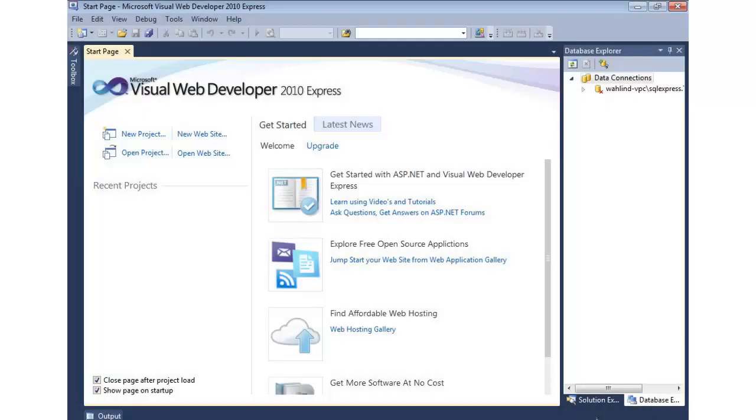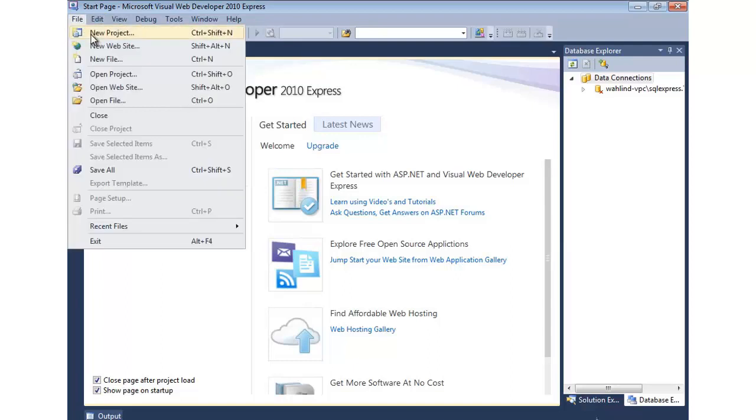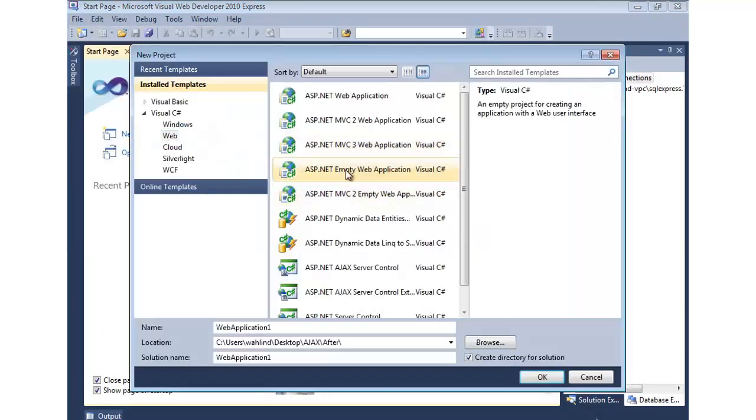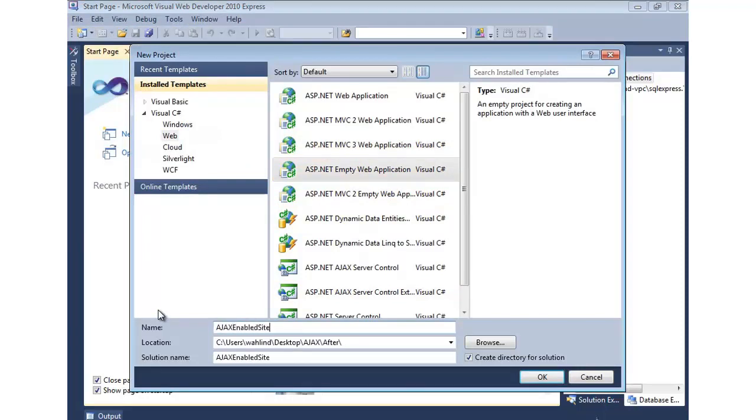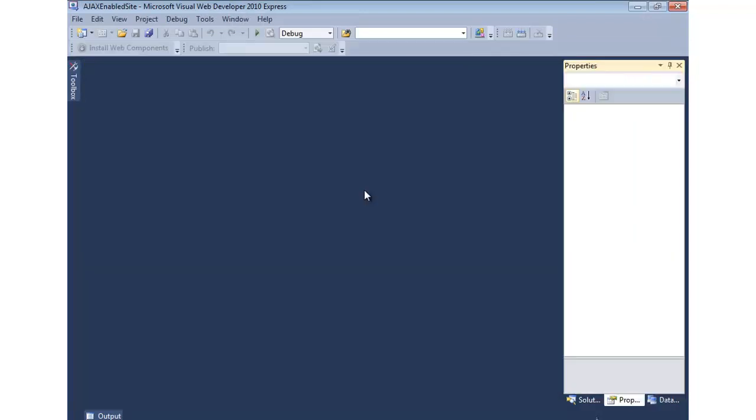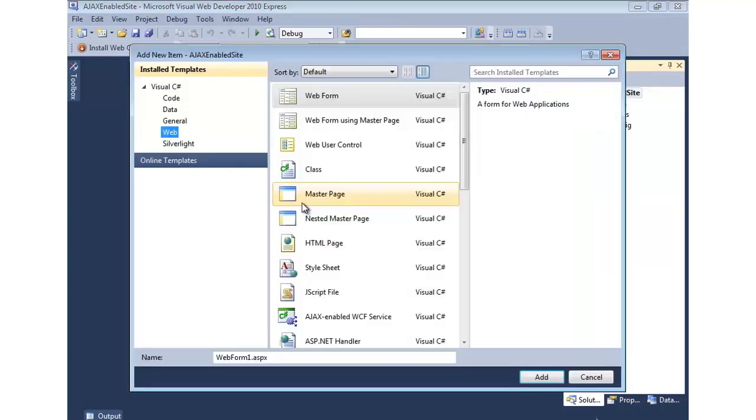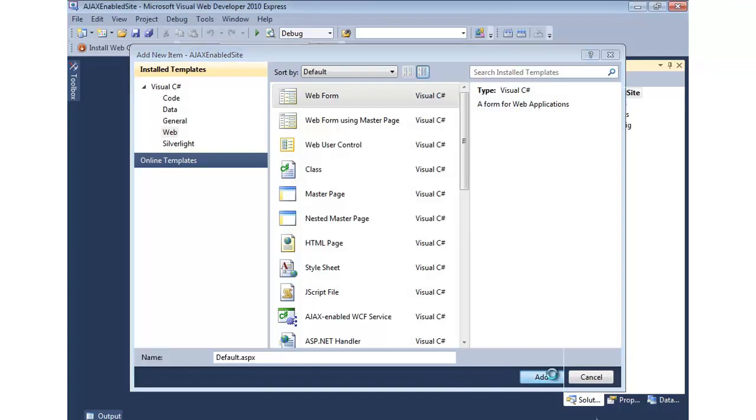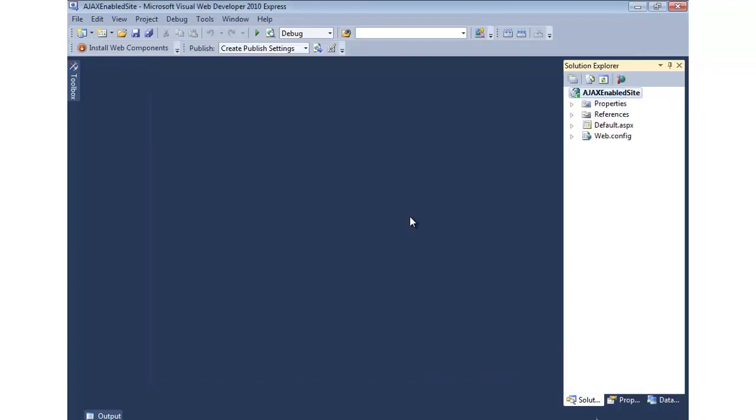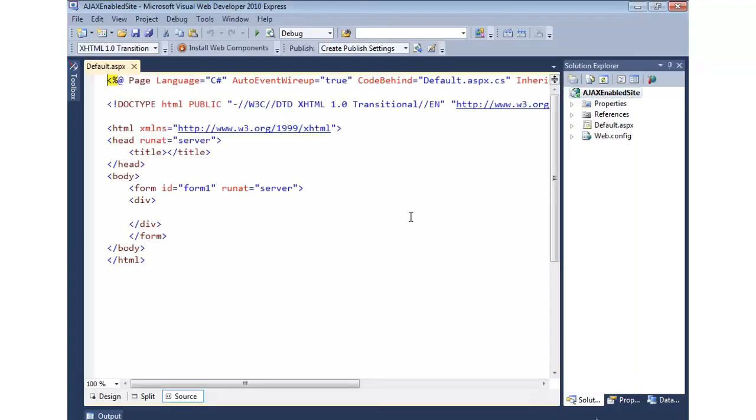Let's take a look at how we can use the ASP.NET AJAX script manager control. To get started, I'm going to come in and create a new project. I'm just going to create an empty ASP.NET web application. And we'll call this AJAX Enabled Site. Okay, so this will just give us a web.config file. I'll right-click and we'll add a new item. We'll select a web form and we'll just call this default.aspx.